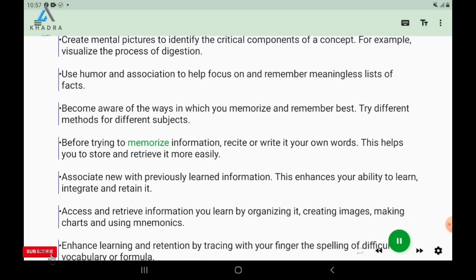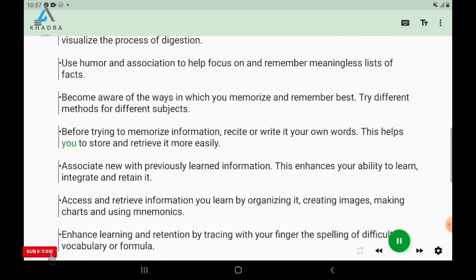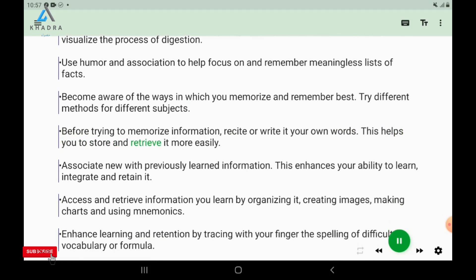Before trying to memorize information, recite or write it in your own words. This helps you to store and retrieve it more easily.